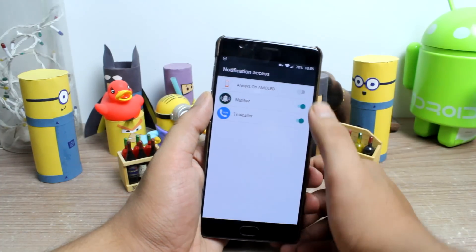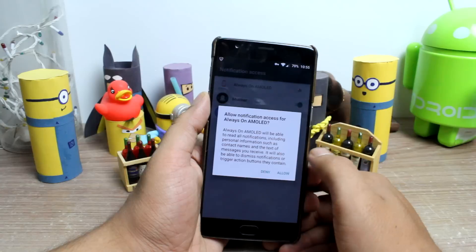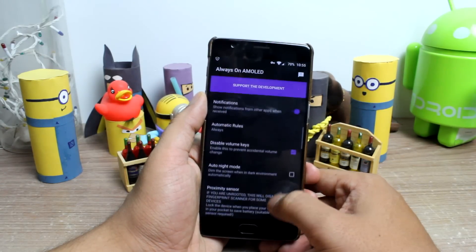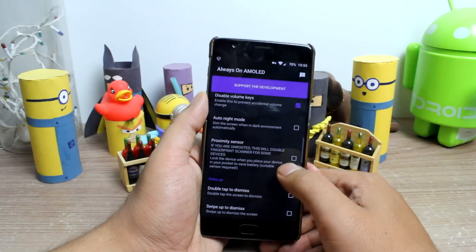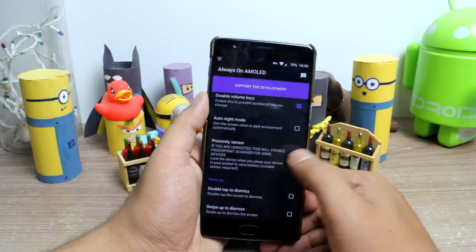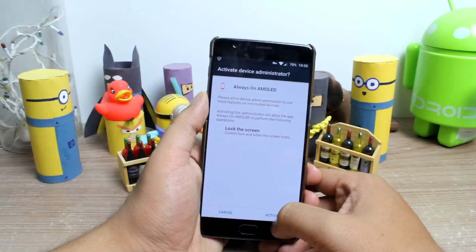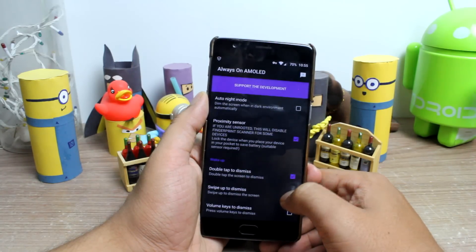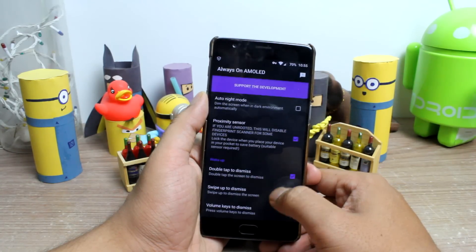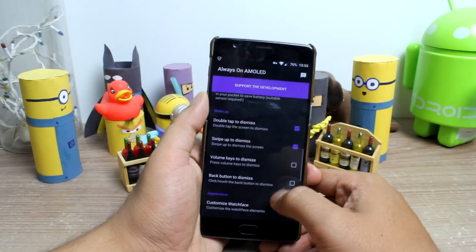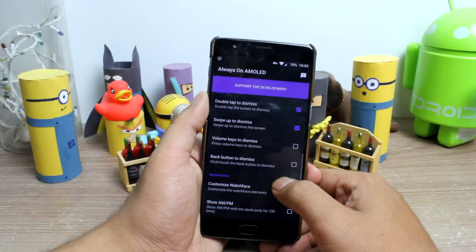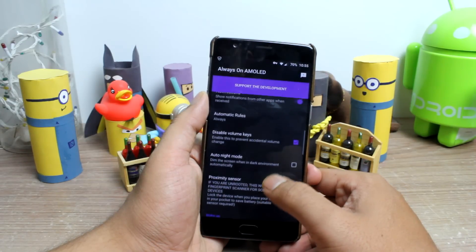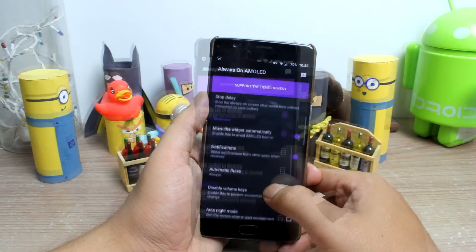Further in the app settings, you can enable battery percentage and notifications to extend the functionalities. You can also get the option of double tap to dismiss, swipe up to dismiss, or volume keys to dismiss the always on display. However, enabling these options will again take some more battery juice from your device.